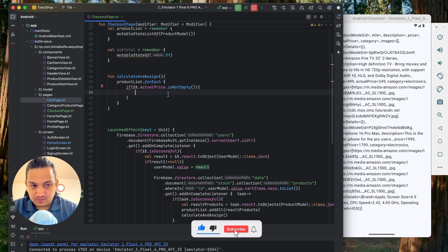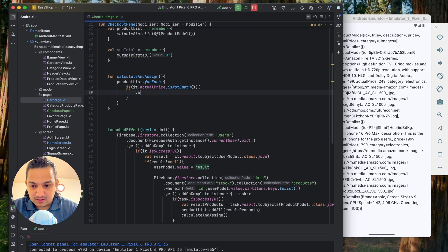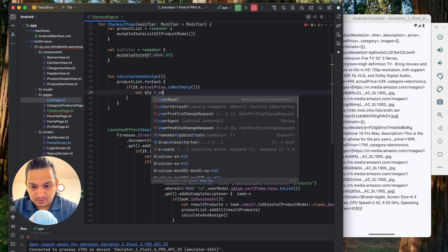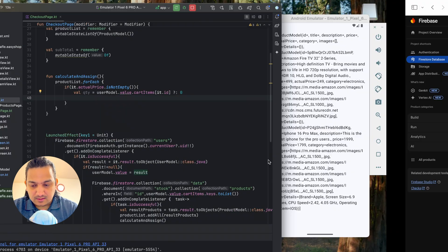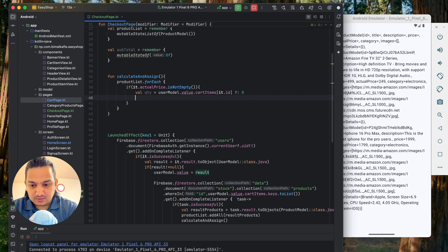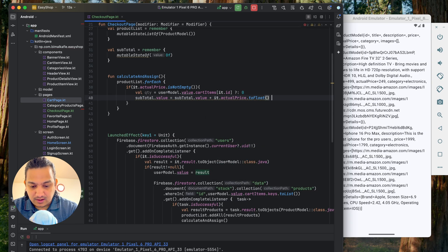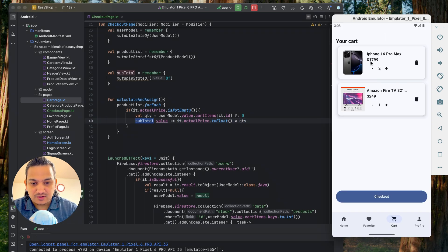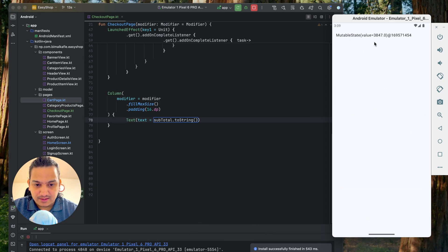We first check that actualPrice is not empty. Then we get the quantity from the user model's cartItems using the product ID as the key, defaulting to zero if not found. We multiply actualPrice.toFloat() by quantity and add it to subtotal using subtotal.value += price * quantity. Printing the subtotal, with two iPhones and a TV, we get 3847. Adjusting the cart confirms the calculation is correct.